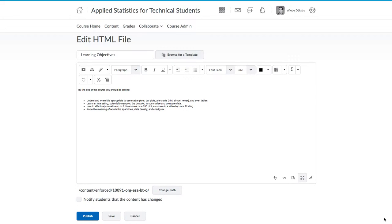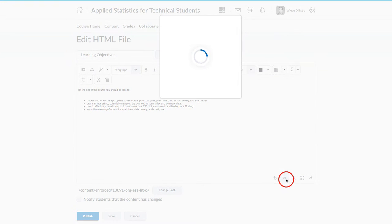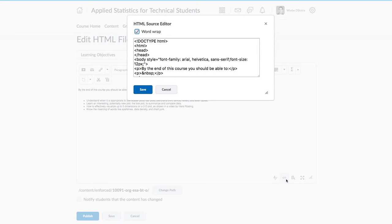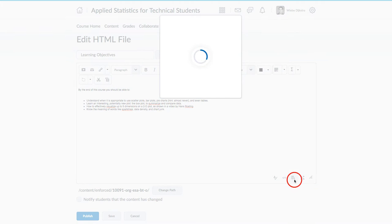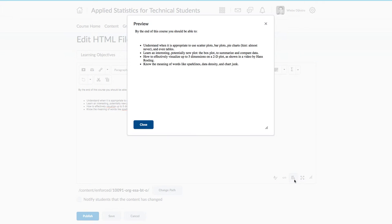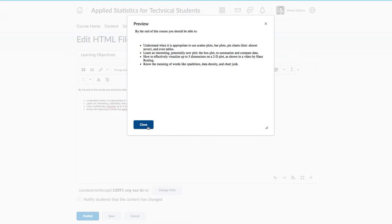There is a built-in spell checker and for those of you that are more on the power user side, you can always edit the raw HTML of this page. One other useful feature is that you can preview what the document will look like without having to publish it and going to view it as a student all the time. These buttons down here will save you quite a bit of time doing that.